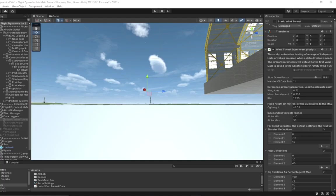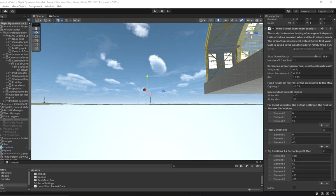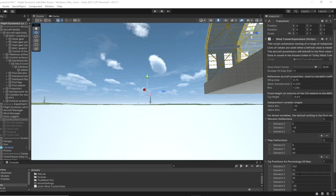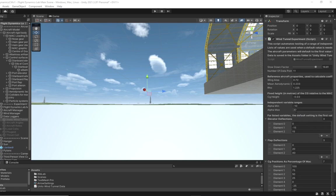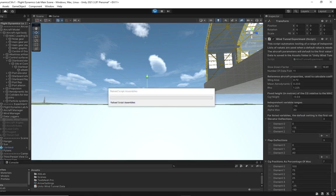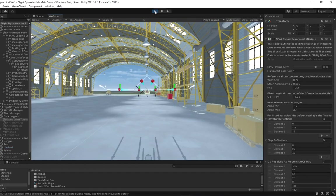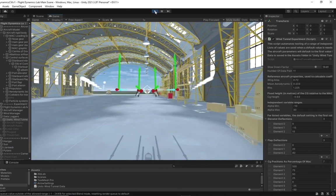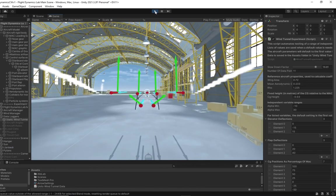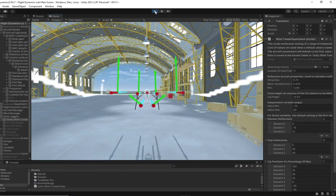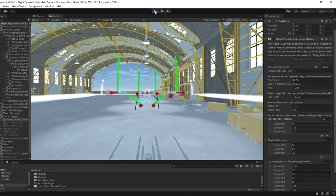Next is the wind tunnel experiment, which is being run for a variety of different CG locations, flap configurations, and elevator deflections across a range of different alphas. Running this. And then taking the data into Excel.